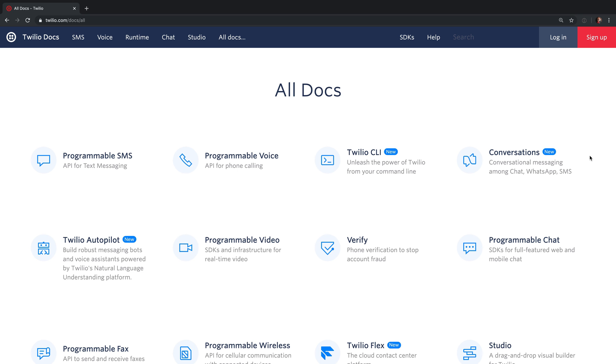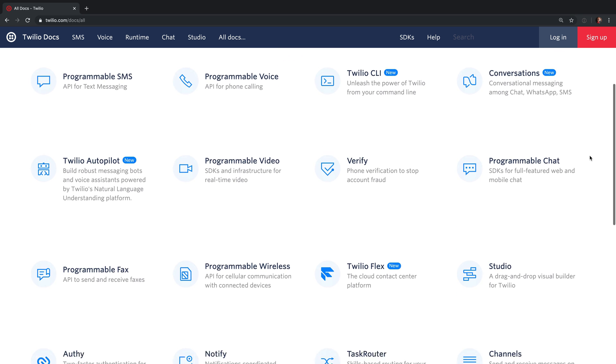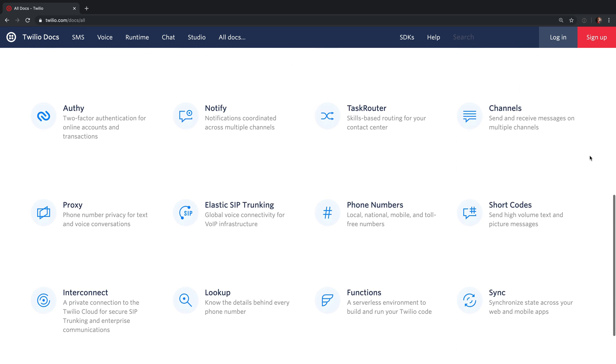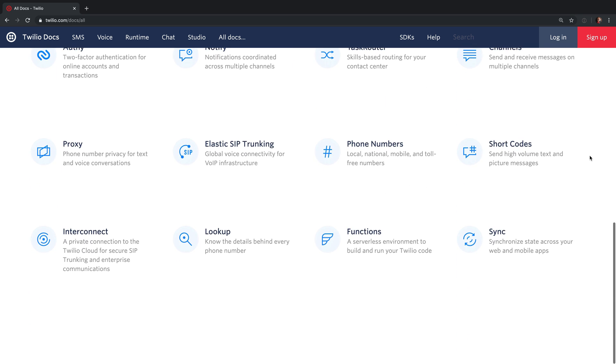While this Twilio tip has been covering the SMS documentation, we have documentation for all of the products that Twilio offers. Please feel free to explore all of it.